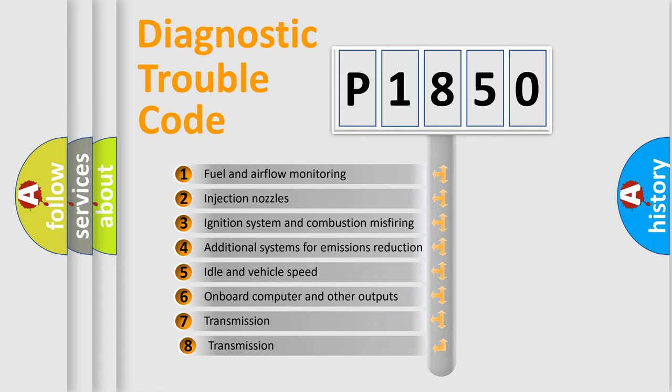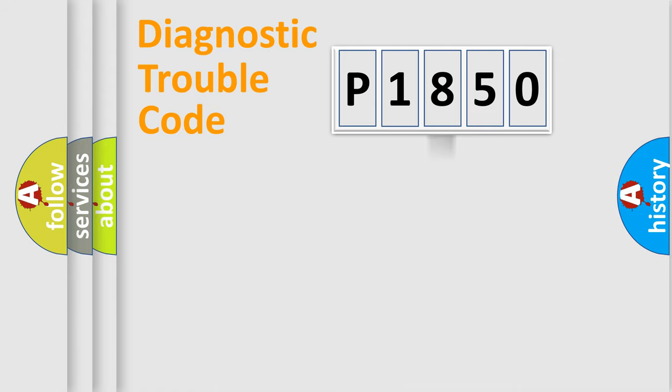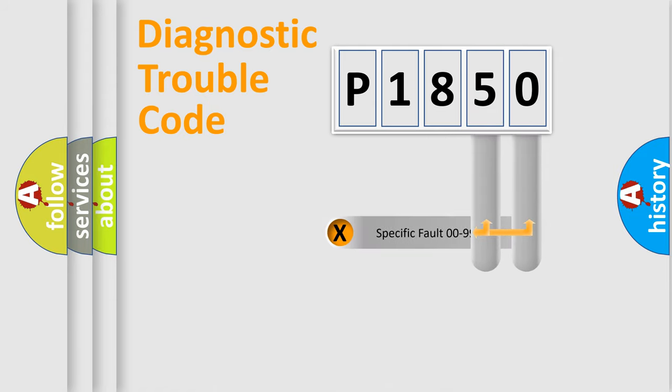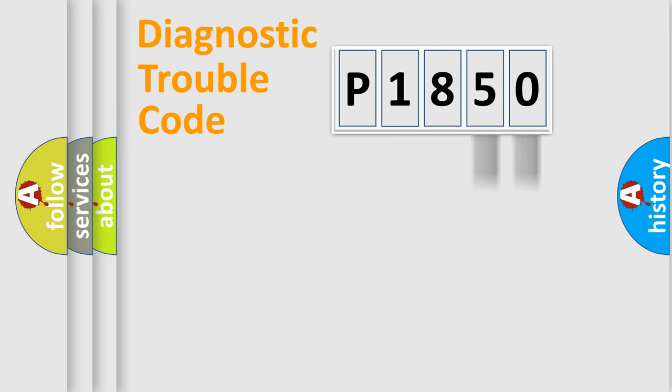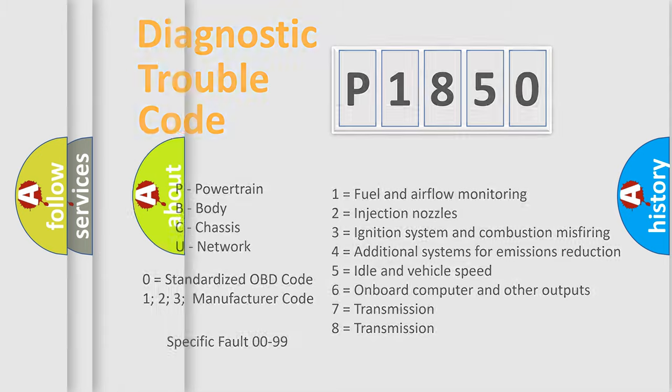The third character specifies a subset of errors. The distribution shown is valid only for the standardized DTC code. Only the last two characters define the specific fault of the group. Let's not forget that such a division is valid only if the second character code is expressed by the number zero.